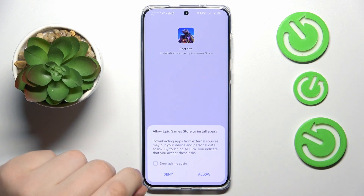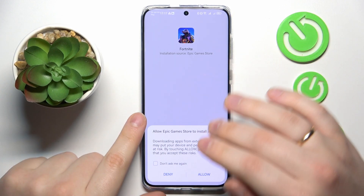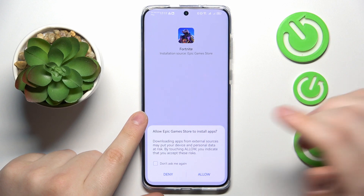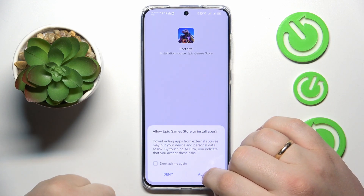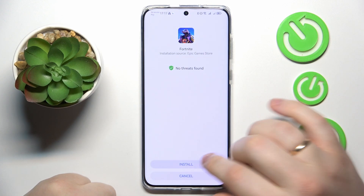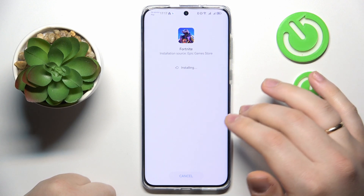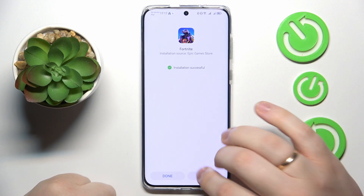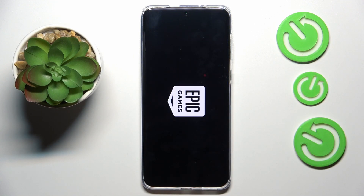As you can see, once the Fortnite game has been downloaded and is yet to be installed, you will need to grant the APK game store app with the permission to install apps. Then install the Fortnite game itself and open it.